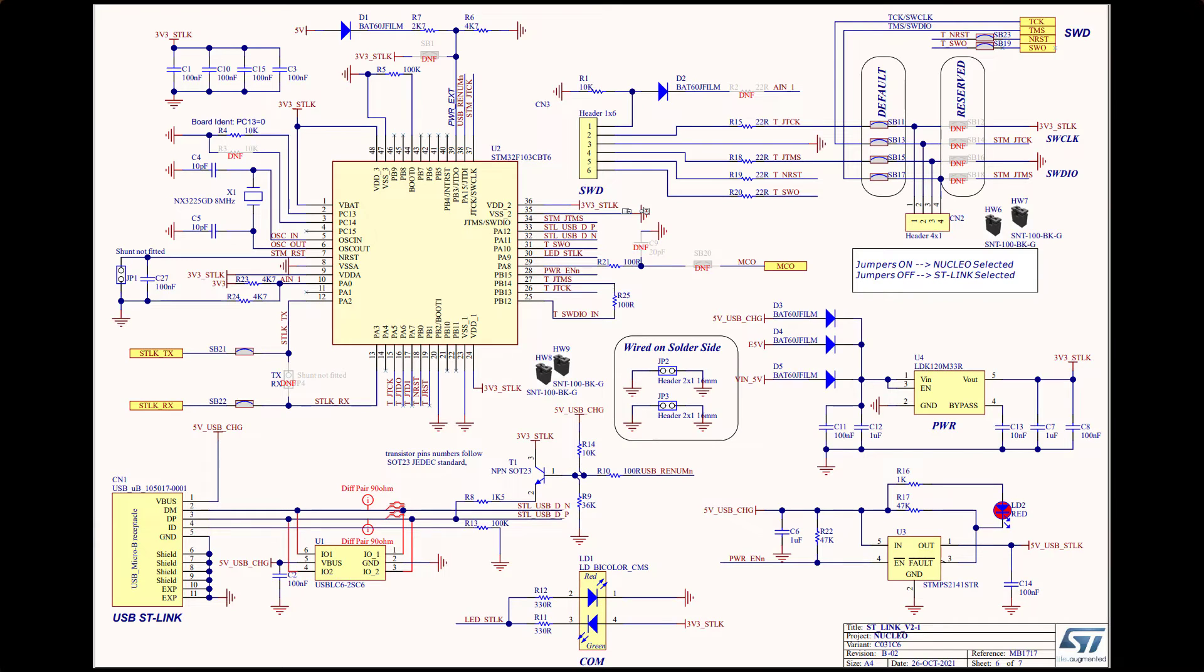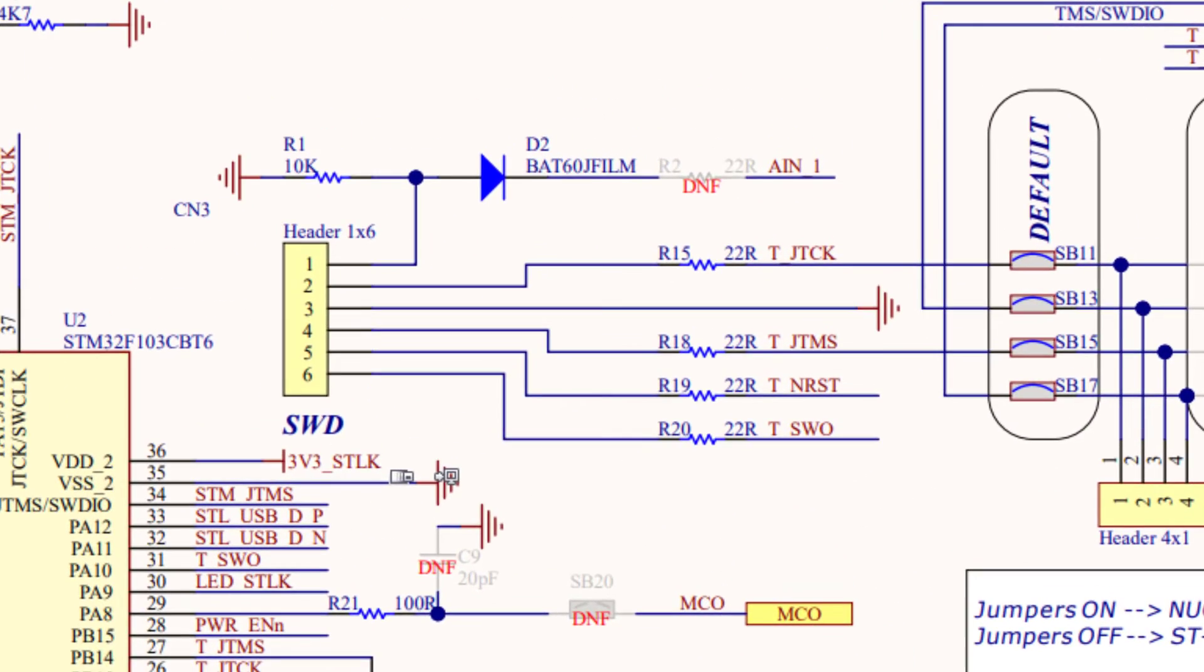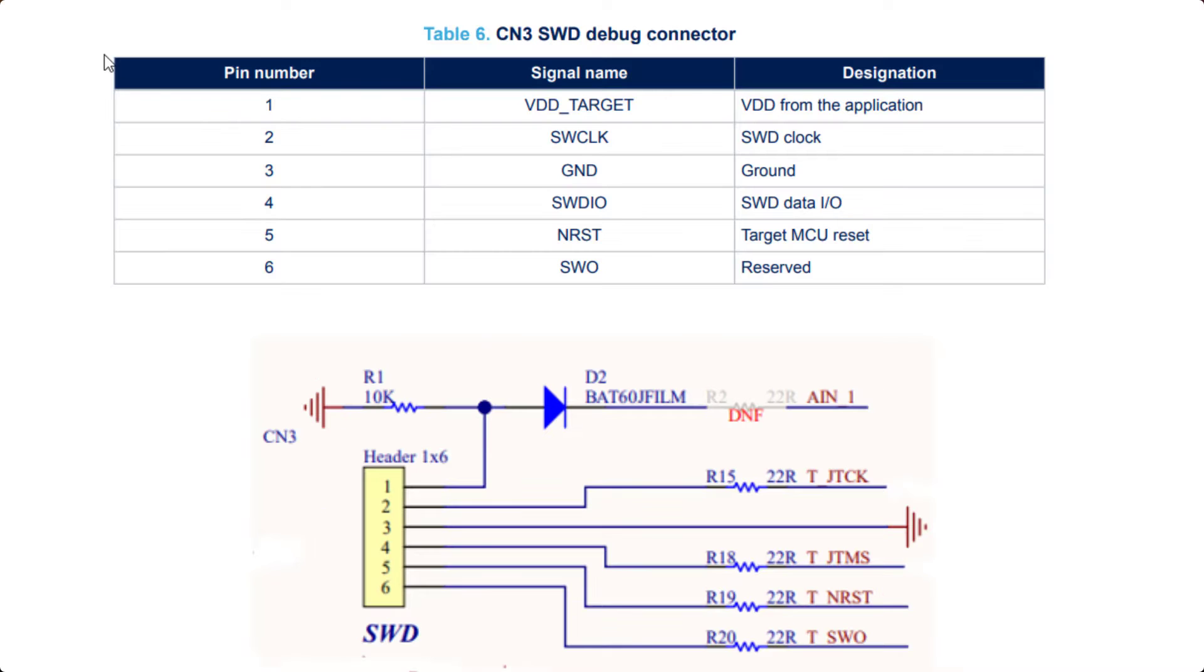So if we open the schematics and we zoom into the CN3 connector, we see the 6-pin header that is the SWD interface for the board. So if we cut out the part from the CN3, the SWD connector, the 6-pin header.